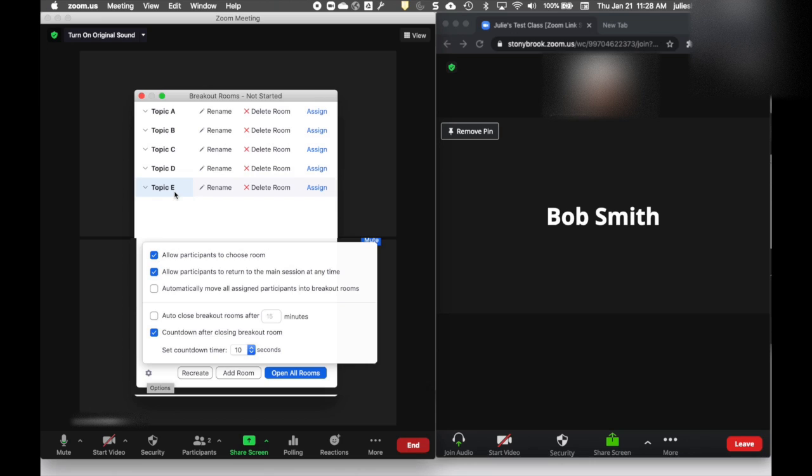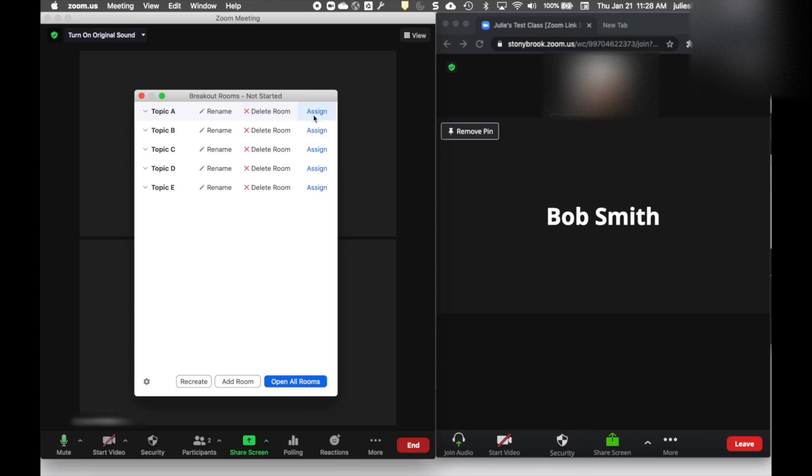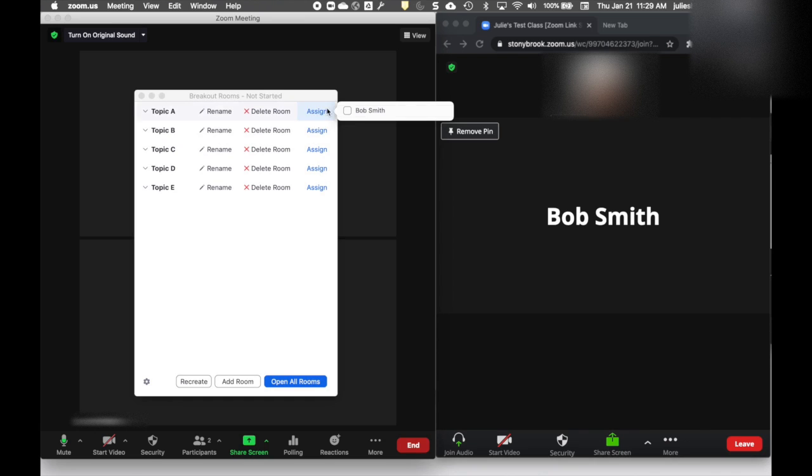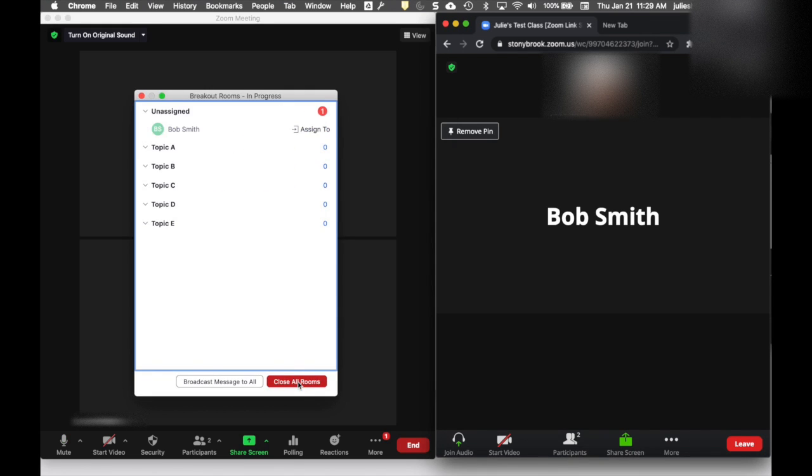In this case, I didn't pre-assign Bob, the only participant in my meeting, so Bob doesn't show up anywhere. If I want to assign him to Topic A, I can click Assign next to that room and check the box next to his name. I can do the same to unassign. When I open the rooms, you'll notice there's a red circle with a number on the Breakout Room button or More, and also in your breakout room menu.